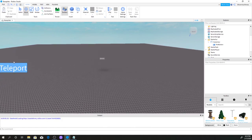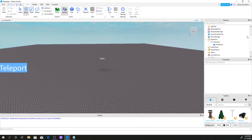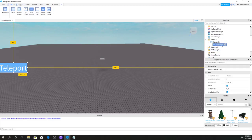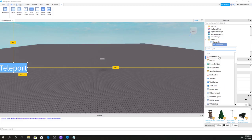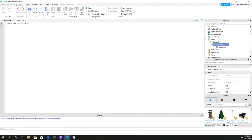Now I'm going to select the teleport button, click the plus sign, and search for a LocalScript. There we go, now we have our LocalScript.